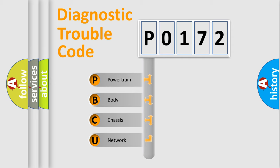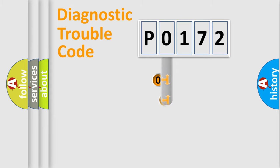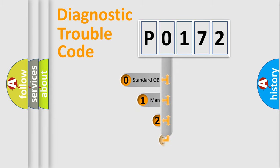We divide the electric system of automobile into four basic units: Powertrain, Body, Chassis, and Network. This distribution is defined in the first character code.